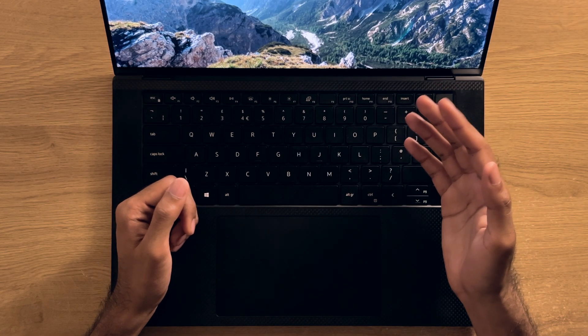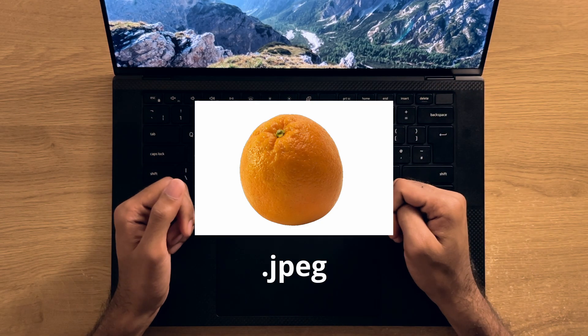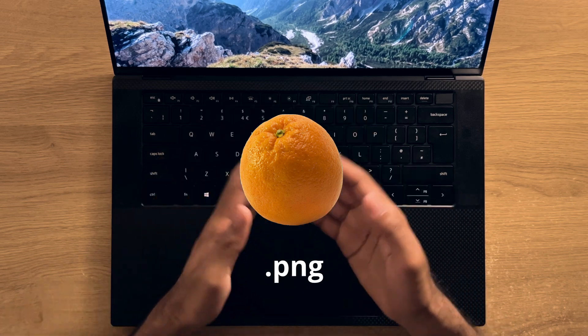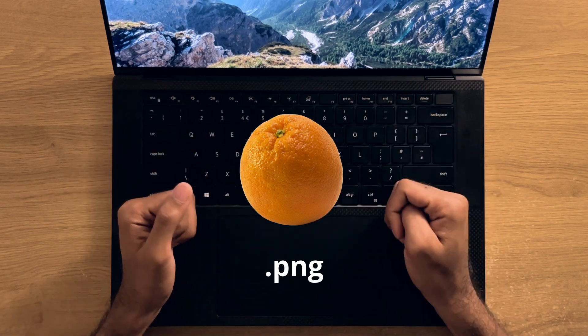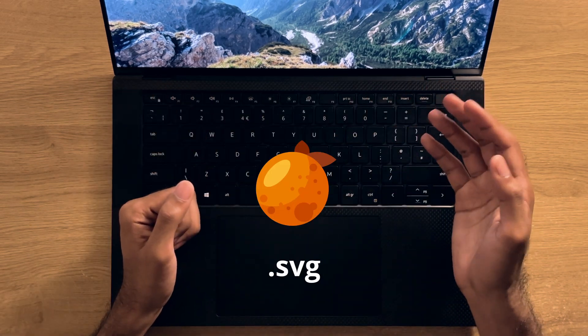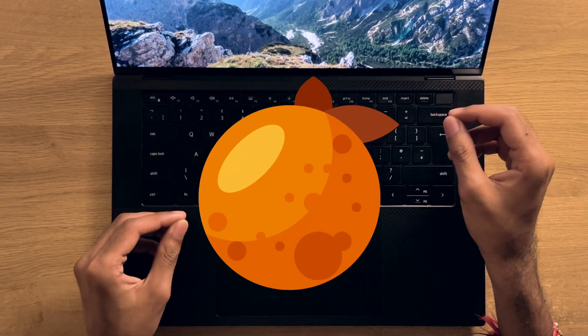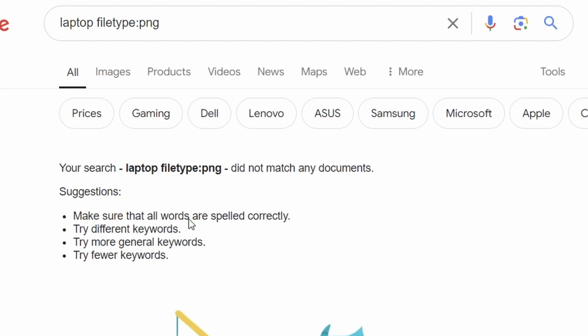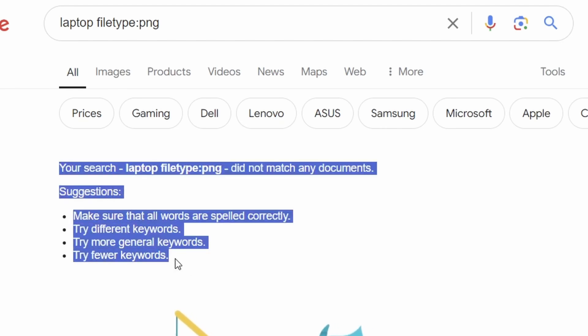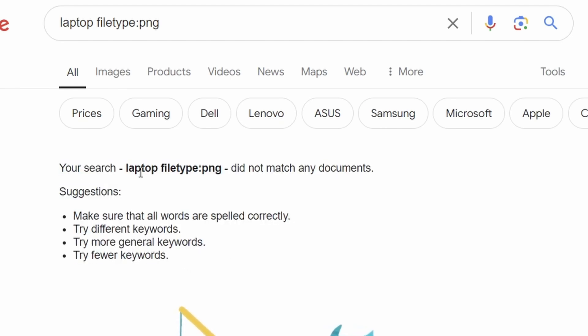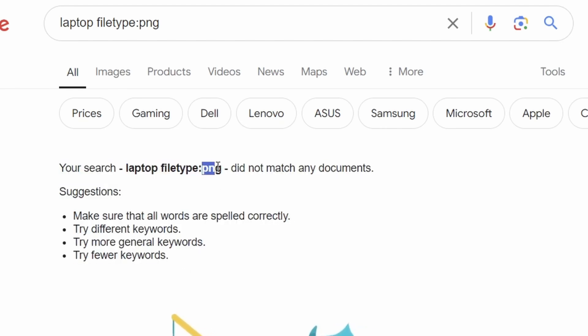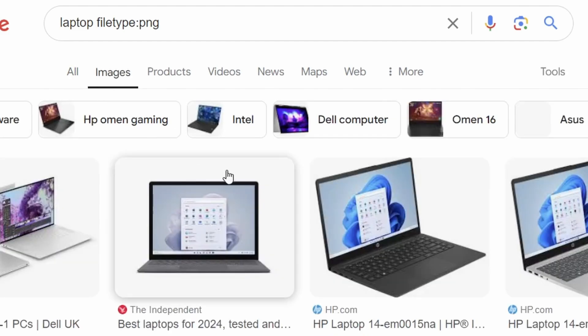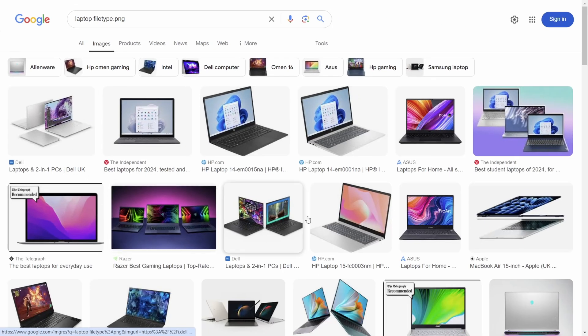This also works on images too, so if you want to find a PNG for example with a transparent background or an SVG graphic that can be scaled easily, you can type those formats instead. Note that when searching for image file types, you won't get any results in the search area as PNG and SVG are picture file types, so you'll need to go to the images tab for this.